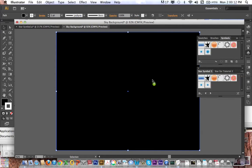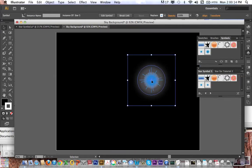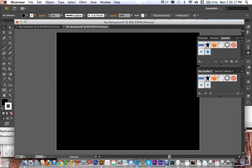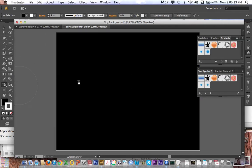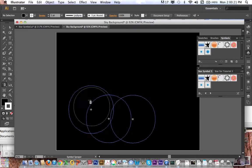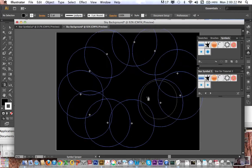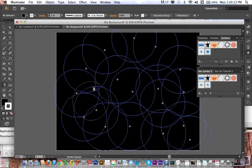Now I can drag this out and create a copy of that star, or I can use my symbol sprayer tool, which is shift S is the shortcut. And I just click and drag, and it just paints out a bunch of those symbols.